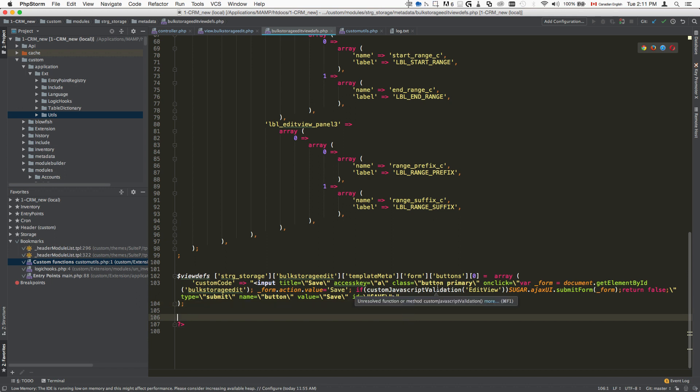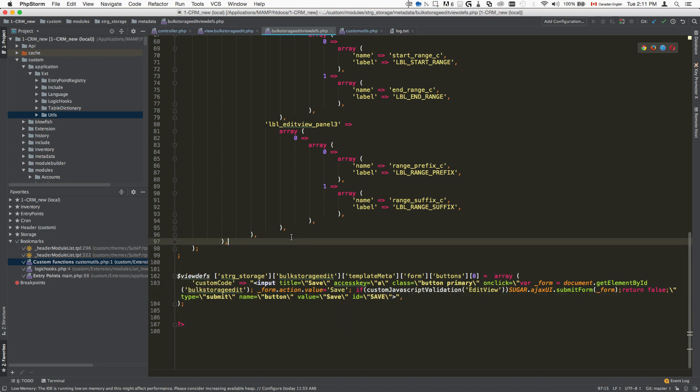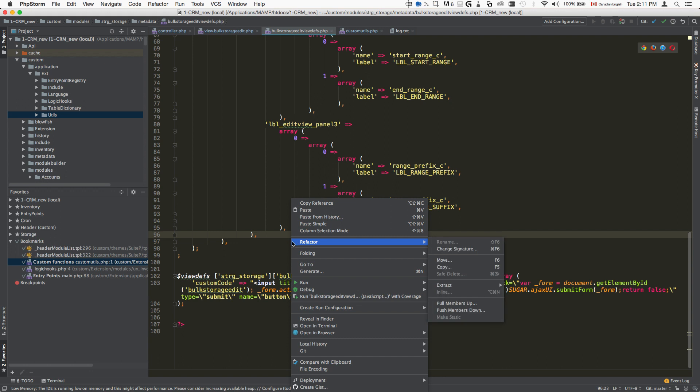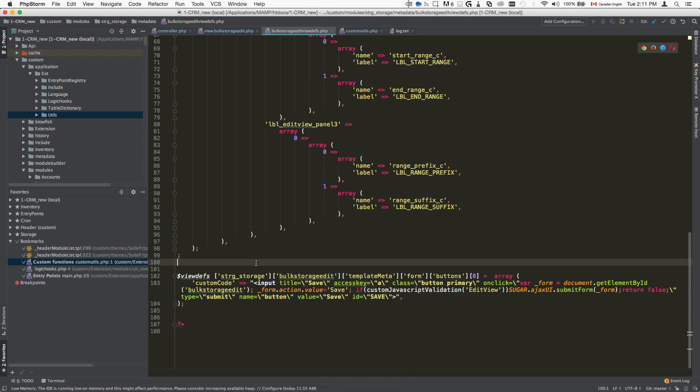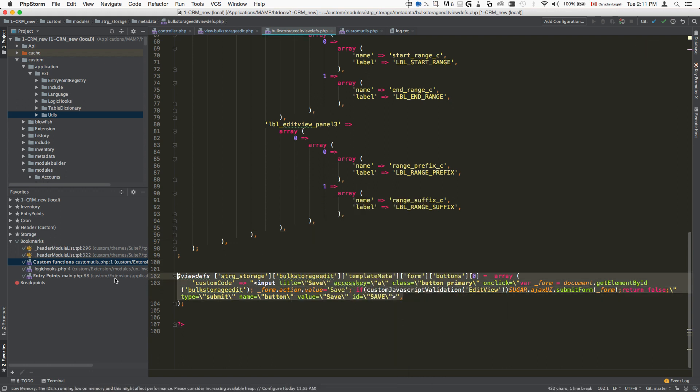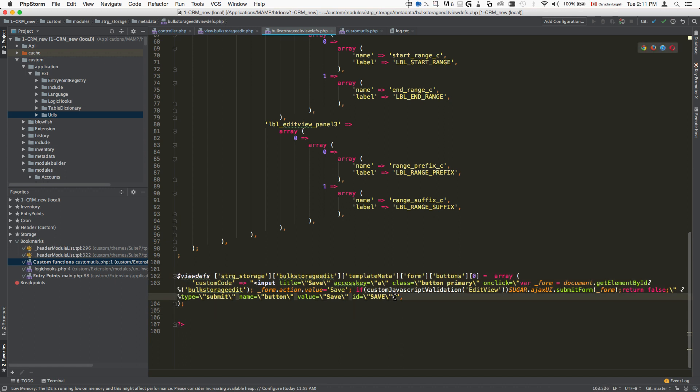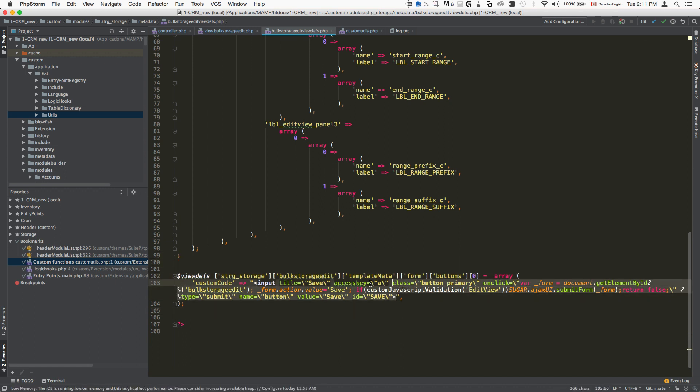The best way I found of doing it is actually copying the HTML element in Chrome. So basically, I'll right click on that save button and then go to inspect element. Then I would copy all of the code that's found inside of it and put it basically here inside the custom code section.